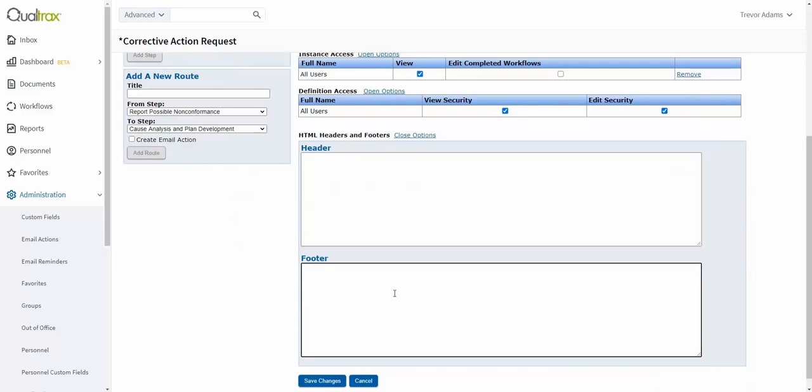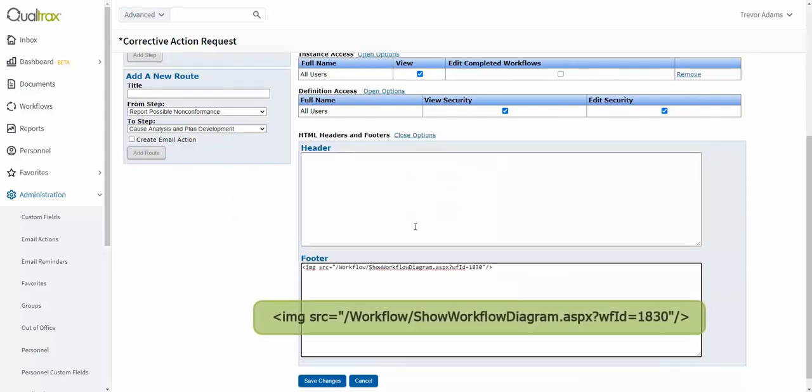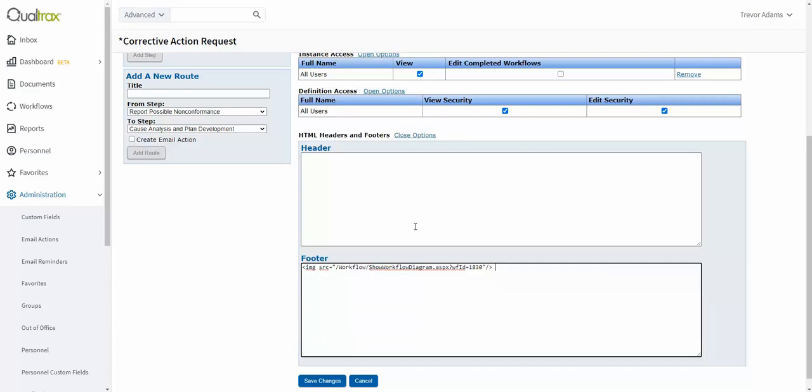Then place this HTML code in the footer section. It's okay to pause this video to make sure you get it right. This code is also found in all of our best-in-class workflows.